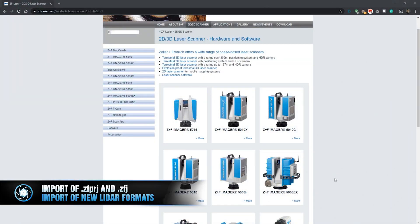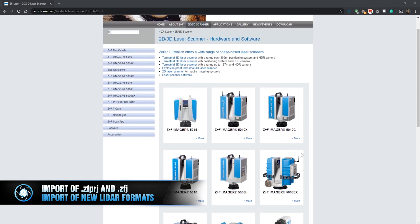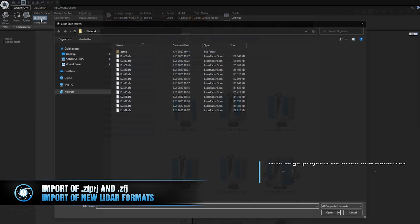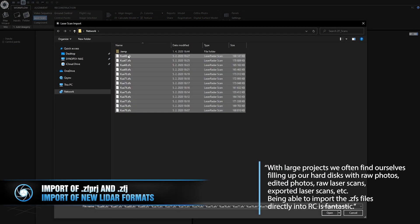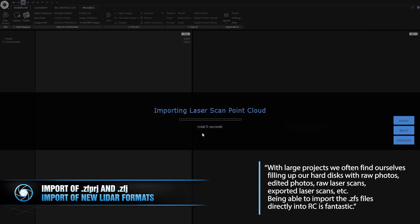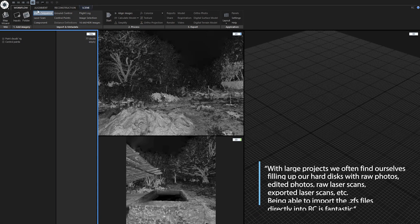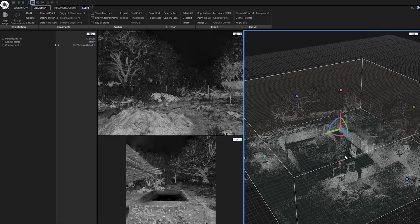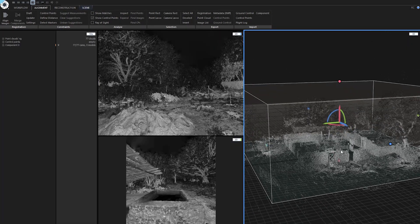Import of ZF project and ZFS slider formats from Soler & Frulich. Based on feedback from our customers, this new import feature significantly saves time and hard disk space because you don't need to export it to E57 or PTX in order to work with them in RealityCapture.